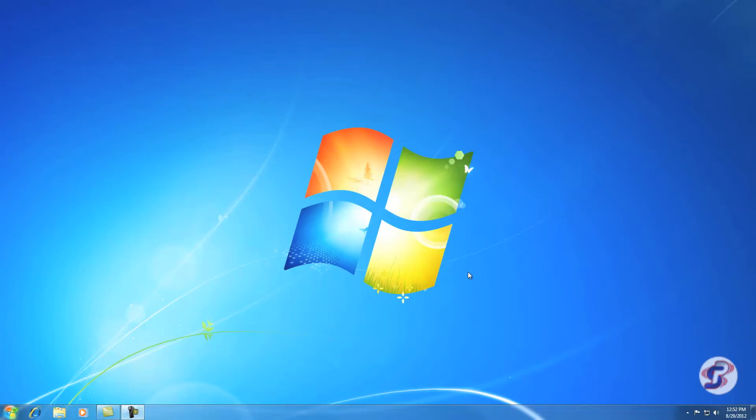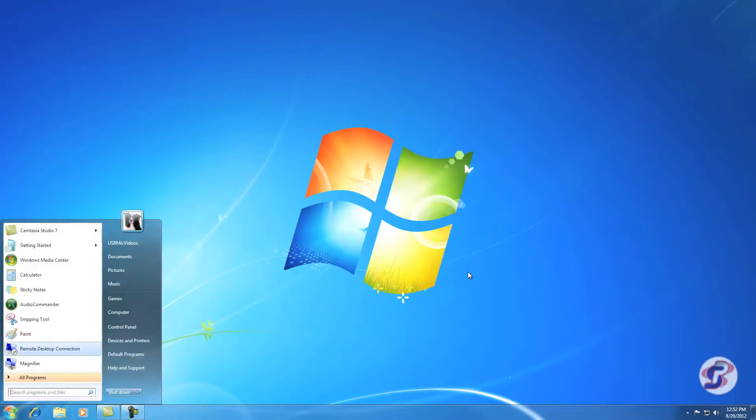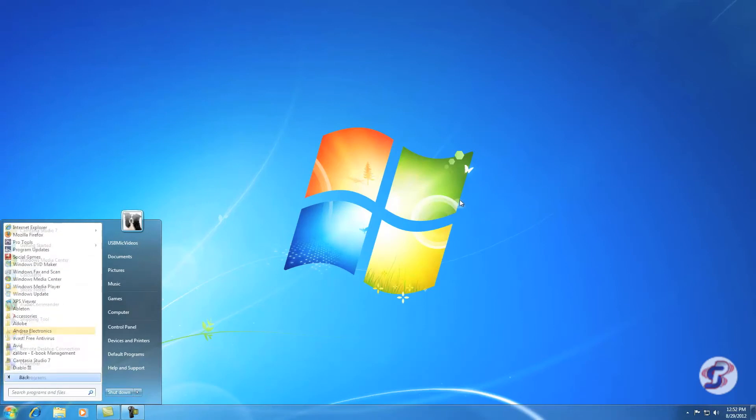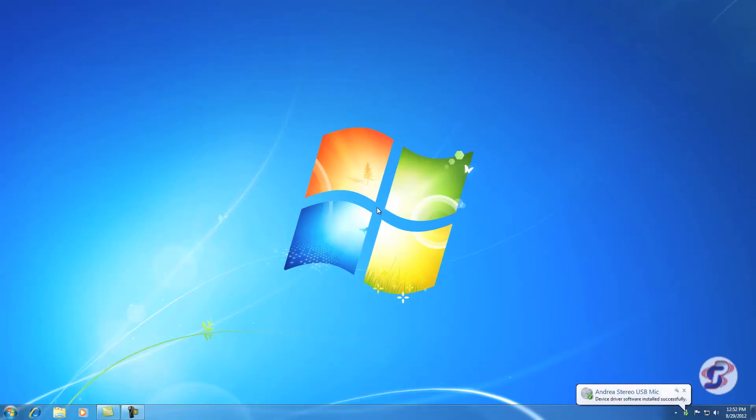To do that, you go to your start button and you may have it here as Audio Commander in your start, your quick menu. Or if not, you can go to All Programs, this folder here, Andrea Electronics, and Audio Commander.